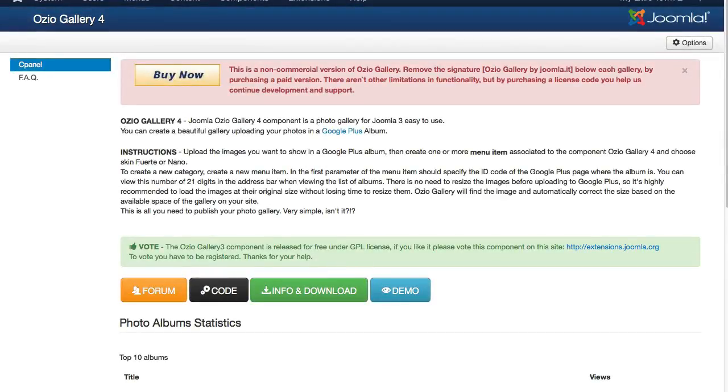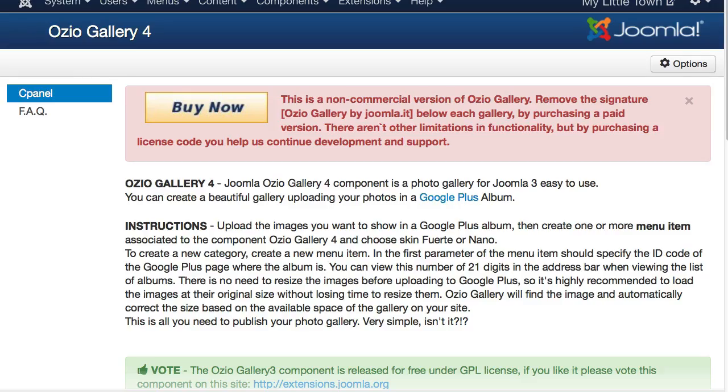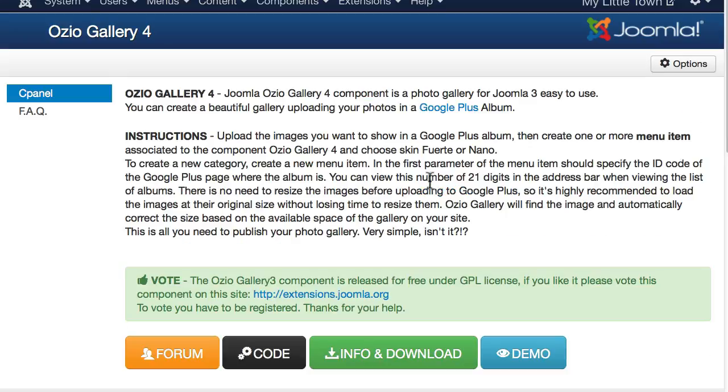So Ozio Gallery is, again, a free extension, but there is a commercial version, and that is just going to drive you crazy, so go ahead and click on the X to get rid of that.